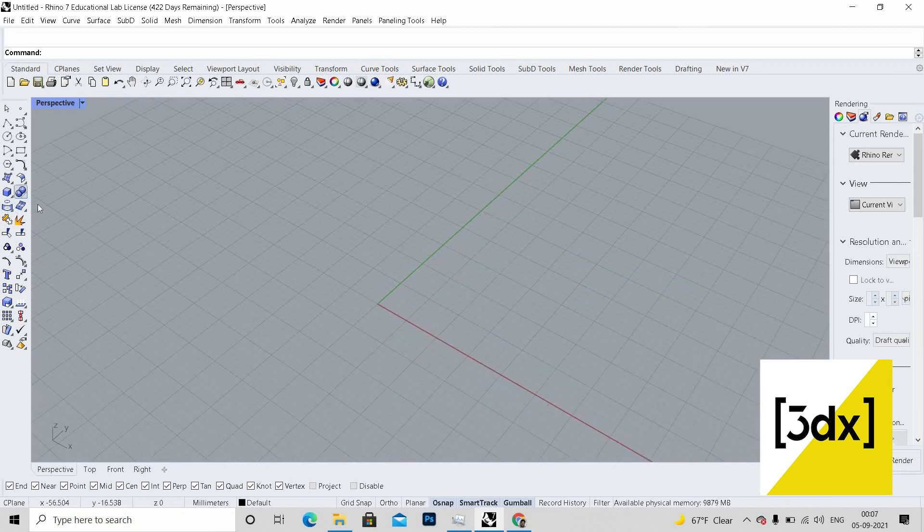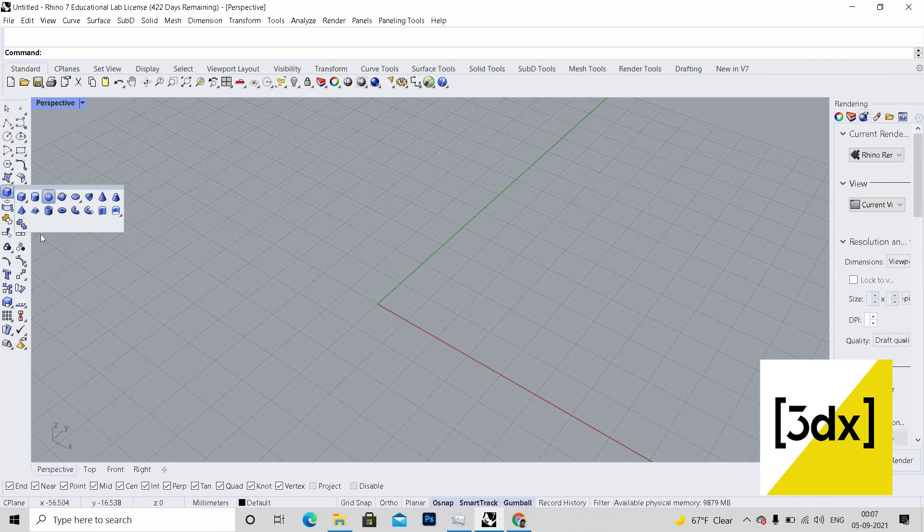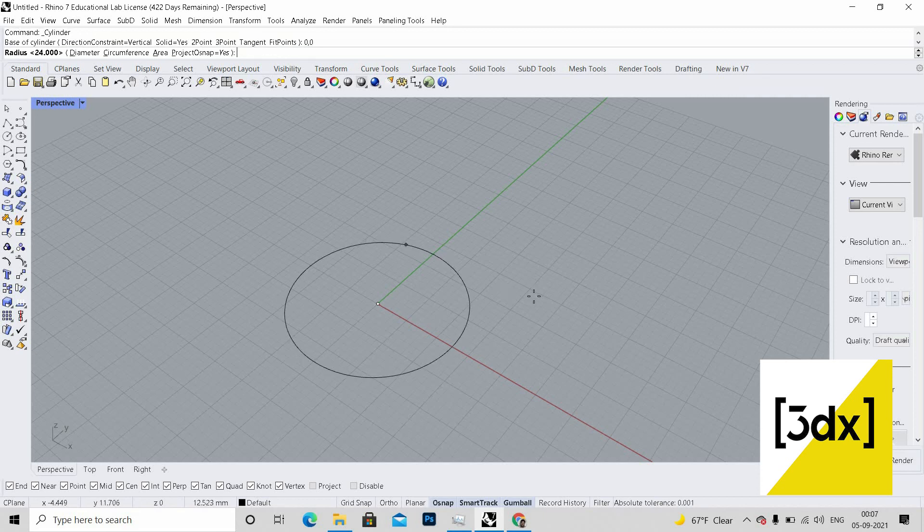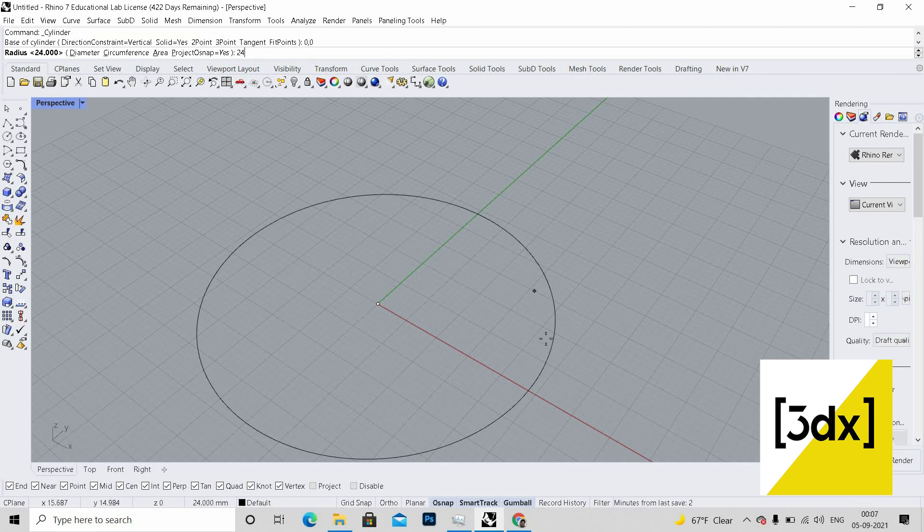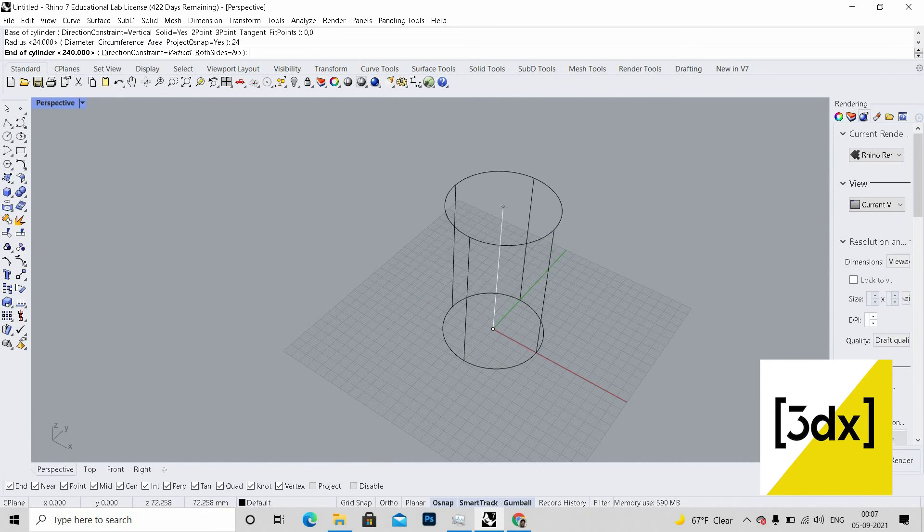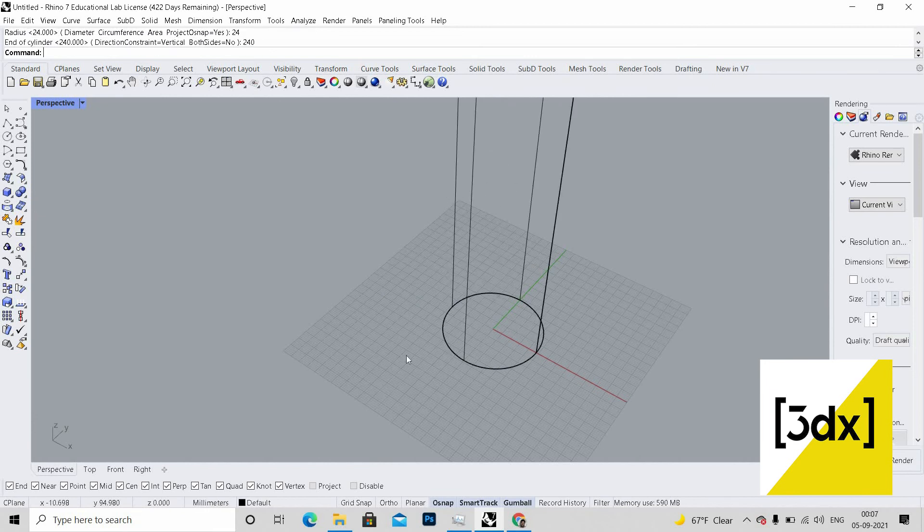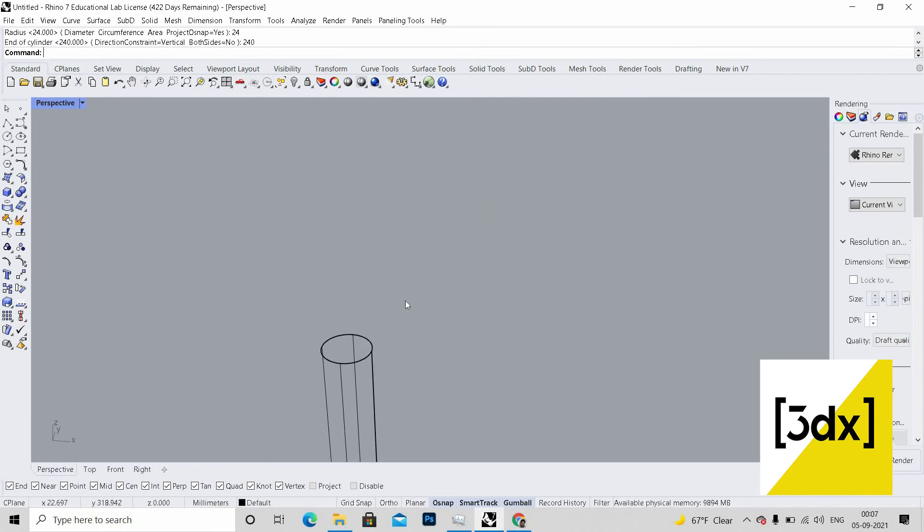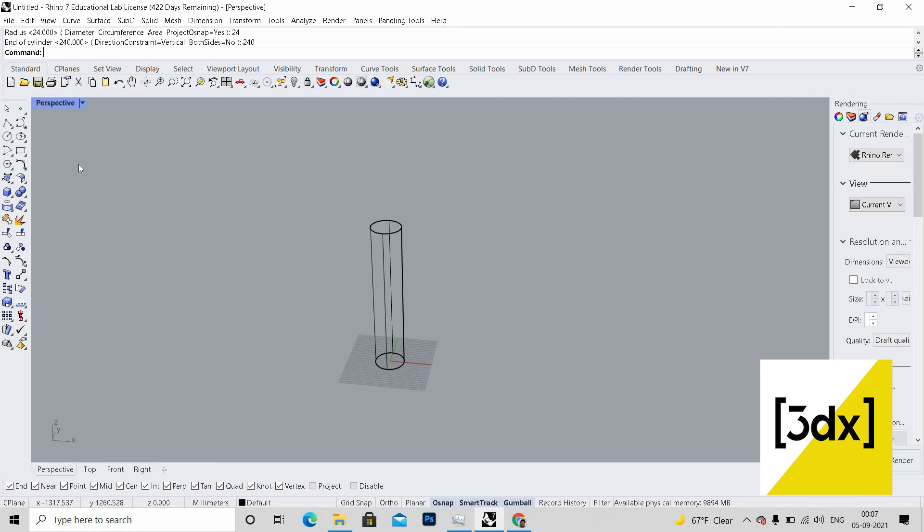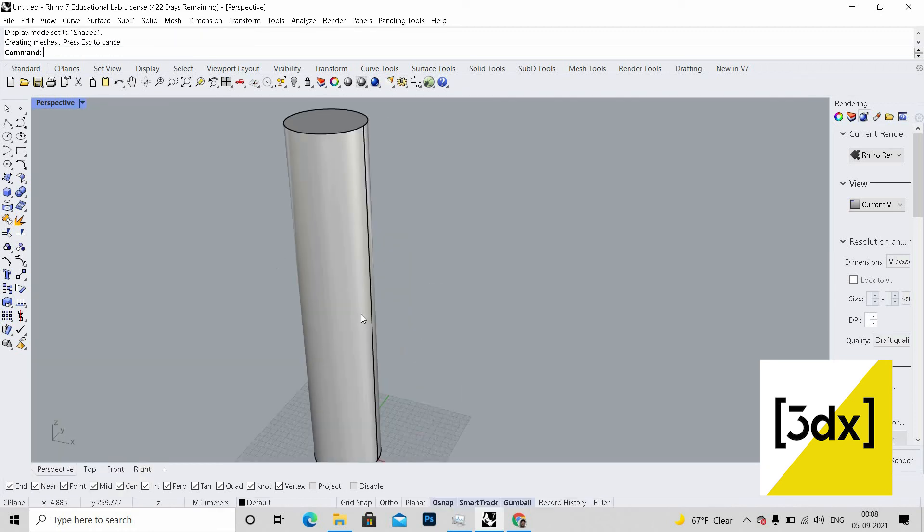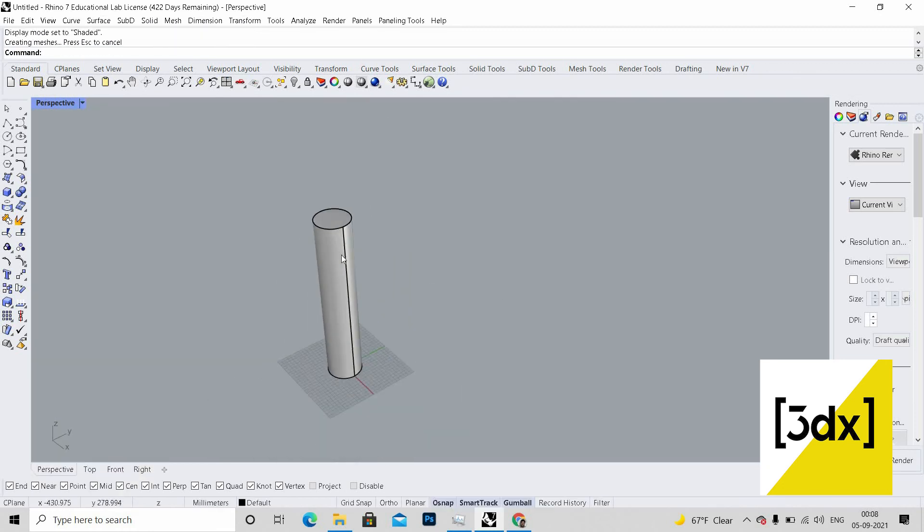I'm just taking a cylinder. It's asking for the base of the cylinder. I'm giving 0,0 and I'm giving a value of 24 and a height of 240, so it will be a little bit proportional.